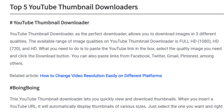Hello friends! Today we will discuss the top five YouTube thumbnail downloaders. The first tool is the Perfect Downloader, which allows you to download images in three different qualities: Full HD 1080, HD, and 720. All you need to do is paste the YouTube link in the box, select the image quality you want, and click the download button. You can also paste links from Facebook, Twitter, Gmail, and Pinterest, among others.